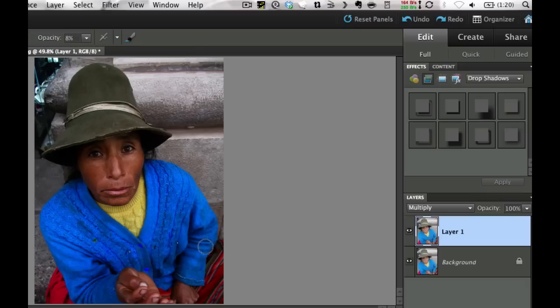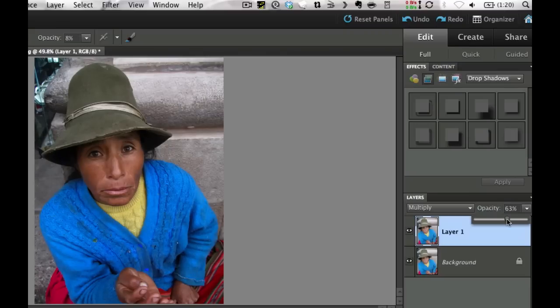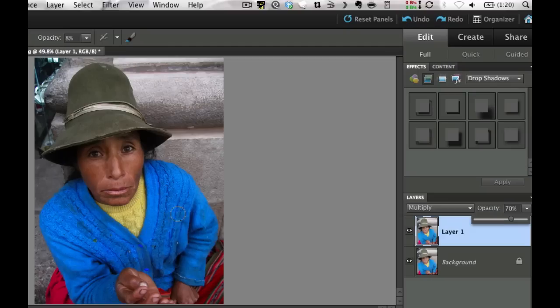We do like the saturated colors, but we're losing some of the details. So I'm going to take the opacity down some until it's looking like it's a nice color. What we're trying to do is get the colors that we want. I like the color in the hat, and I like the color in the sweater here. So I'm going to leave it about 70.